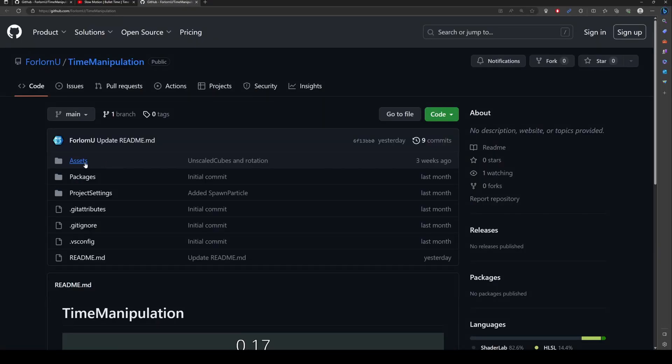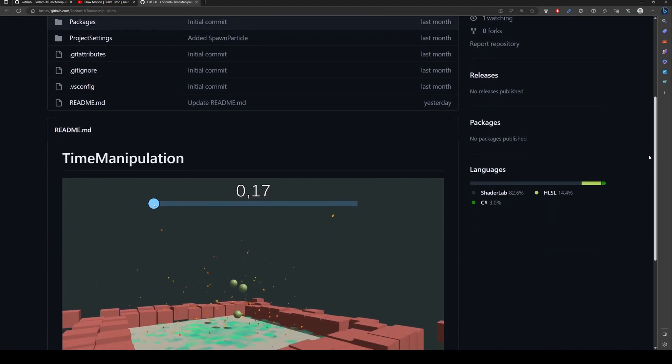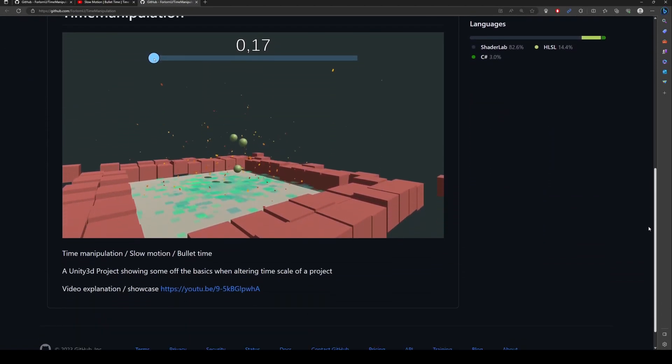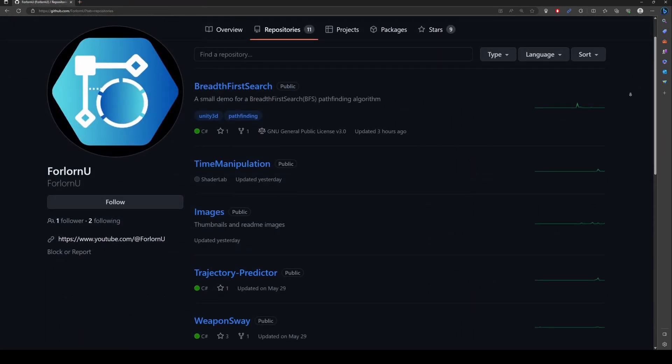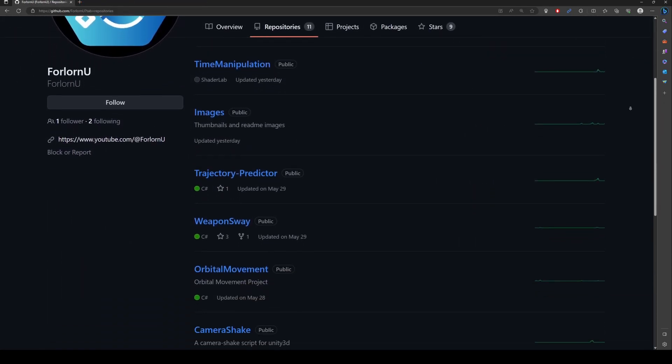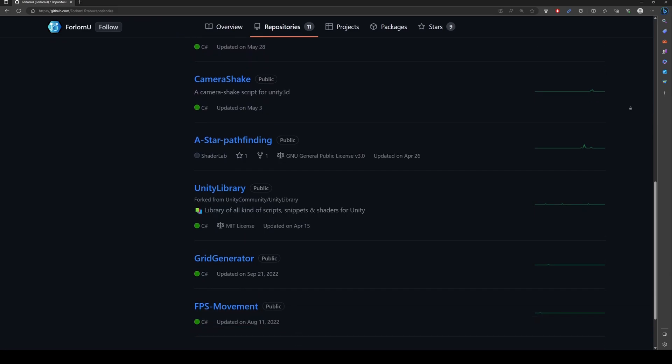But if you're new to software development and version control software, it may not be immediately clear how to make use of that resource. Let's walk through how we can take part in mine and other creators' source code.